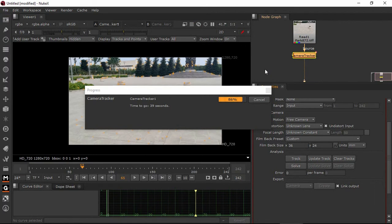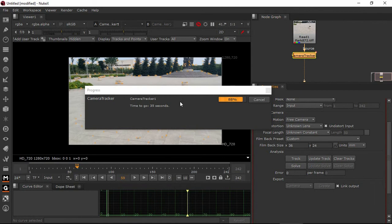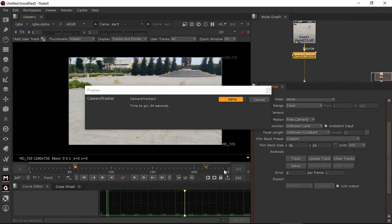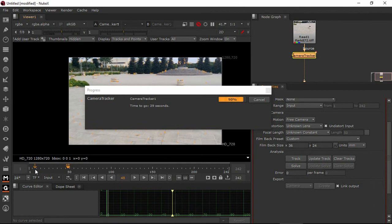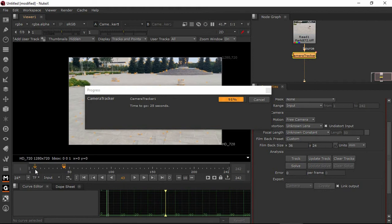Now we are almost at the completion stage. If we look at the track, we have a 242-point track. Again, 50% and again reverse — 100% can be done. We have to solve the track. To solve the track, we have to choose the markers.